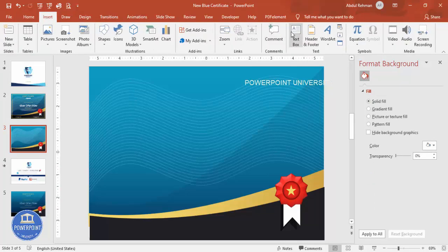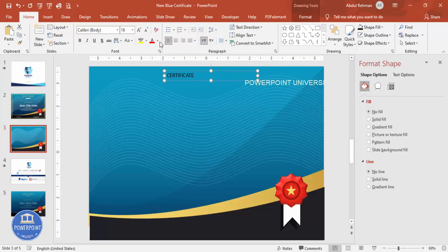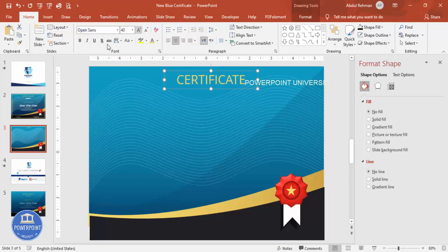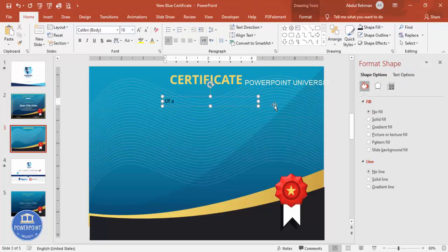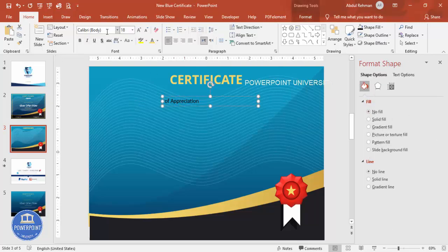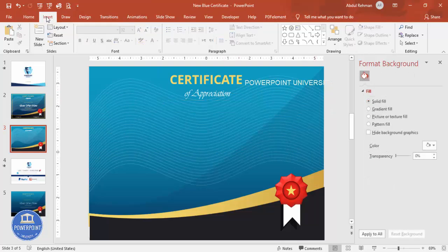Add a text box and type 'Certificate'. Set the color to light gold, choose Open Sans as the font, make it bold, set the size to around 40, and align it center. Then add another text box for 'of Appreciation' — make the 'of' smaller. Change the font to Vivaldi (download if needed), set the color to white, increase the size, and position it appropriately.